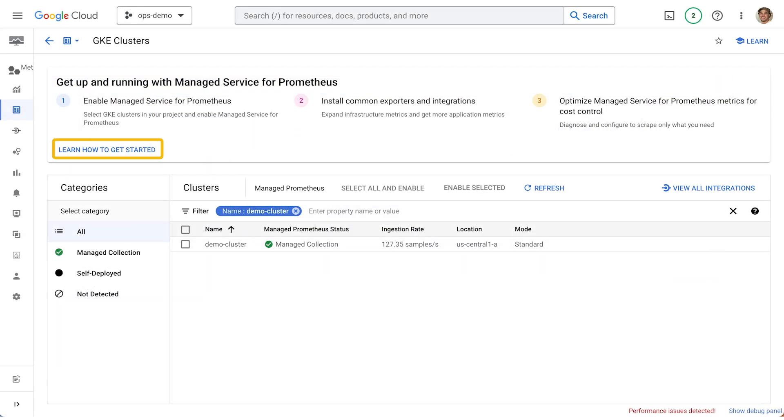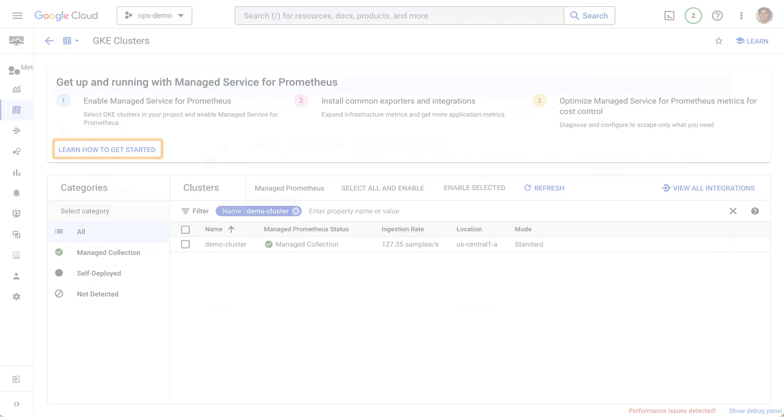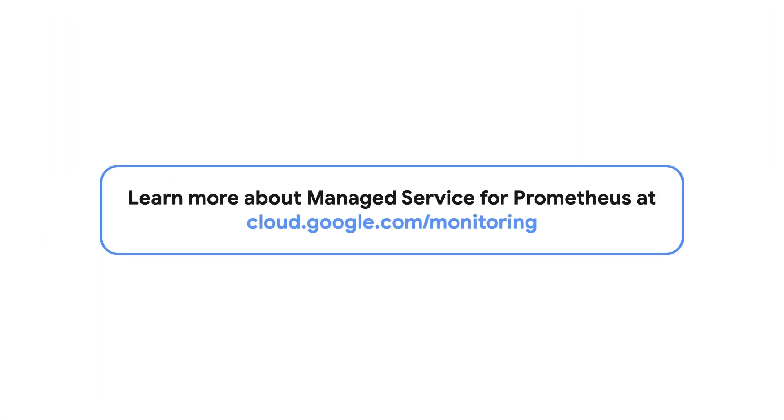So if you want to kick the tires, go to the console and enable Managed Service for Prometheus. And if you're not quite ready to spin it up but want to learn more, be sure to check out the docs at cloud.google.com/monitoring to learn more.